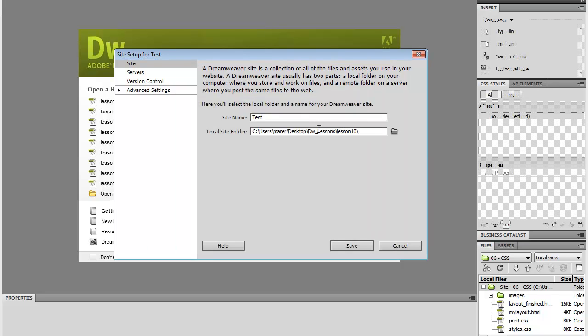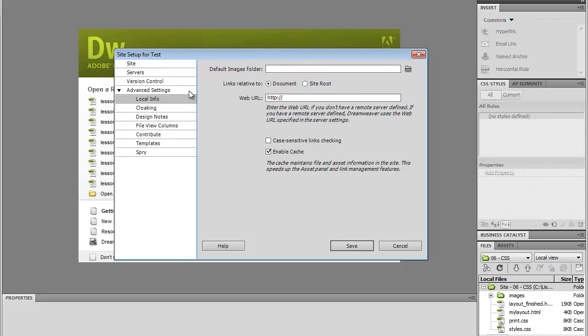And that's basically what you need for a basic site, but there's some more information in here. If you go to Advanced Settings, you can also define the default Images folder.